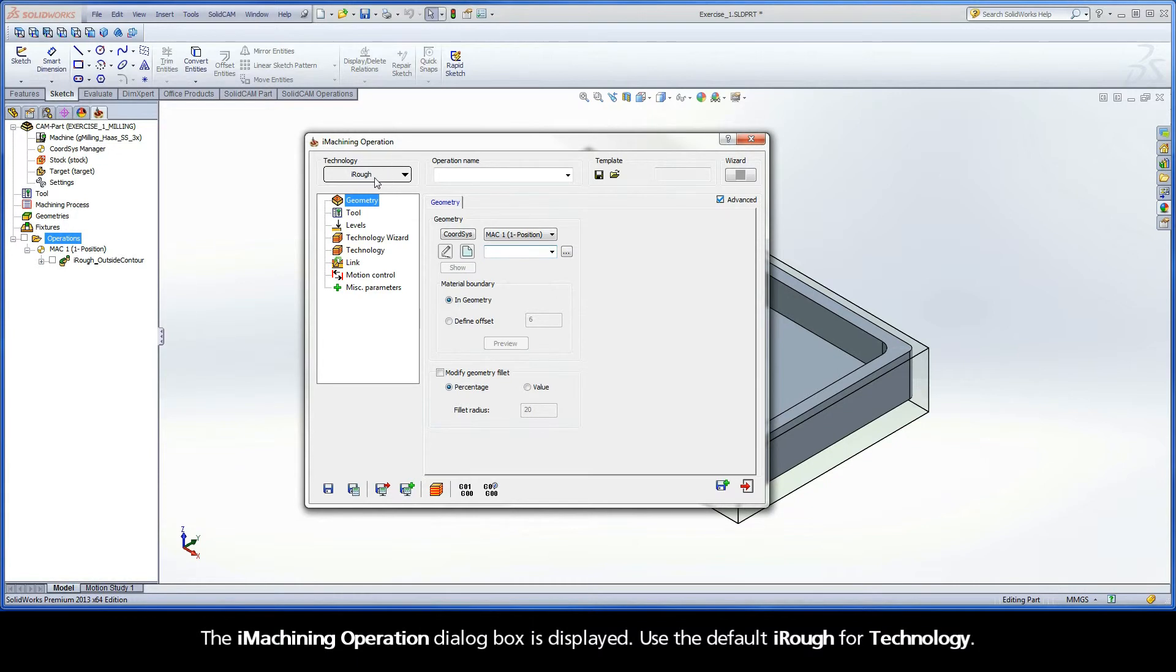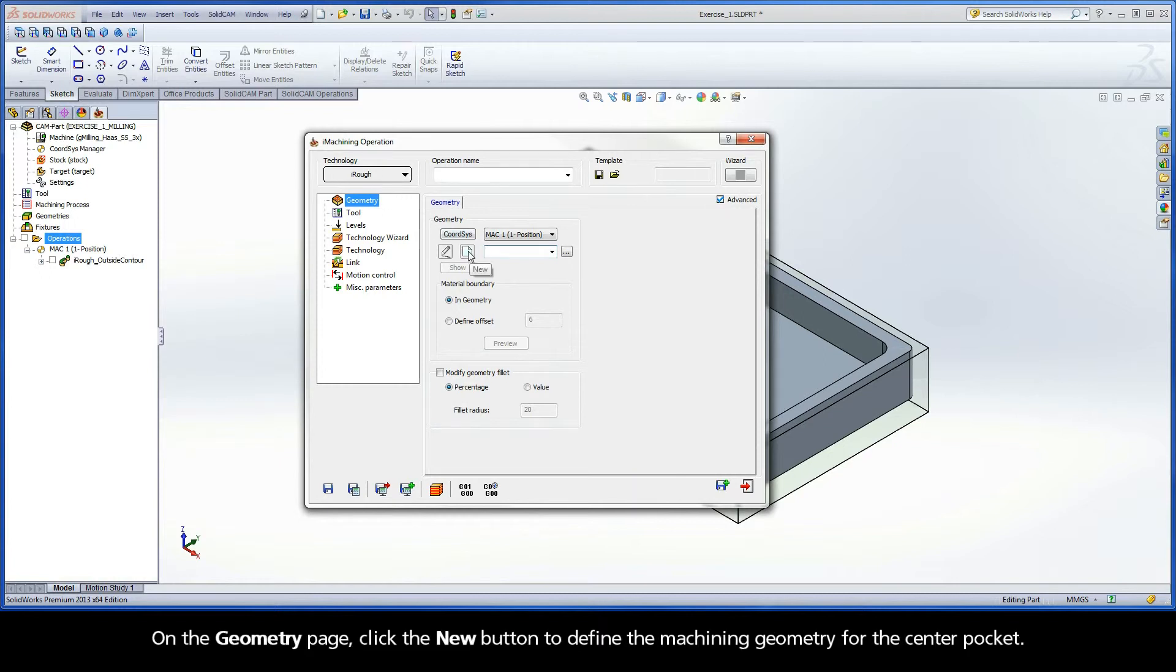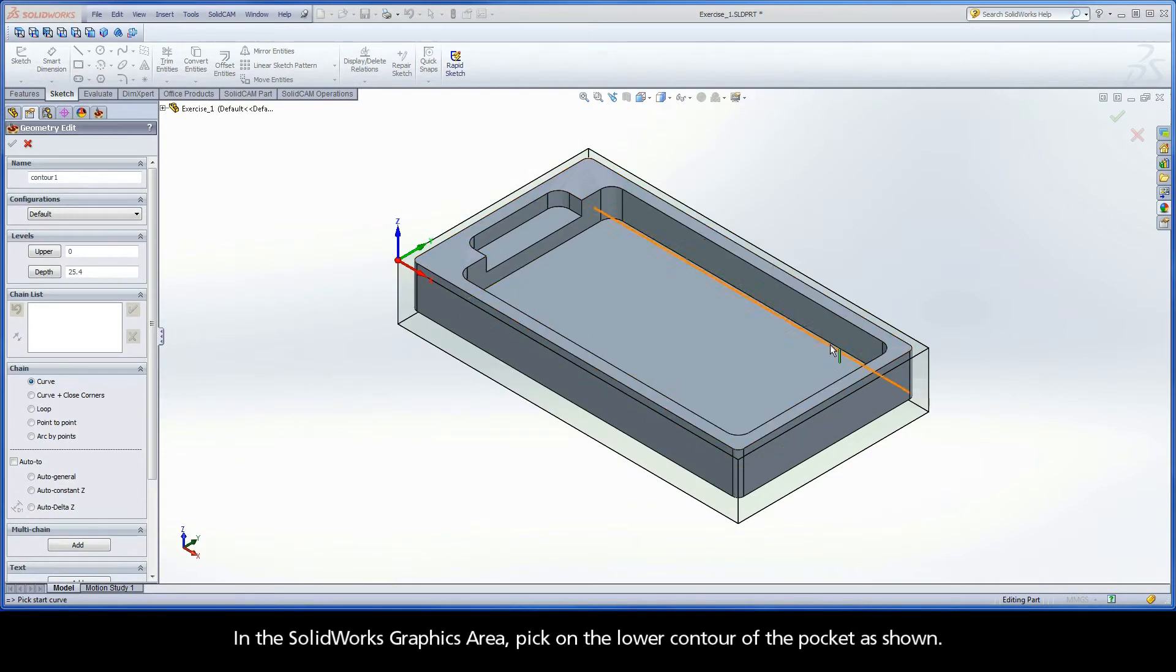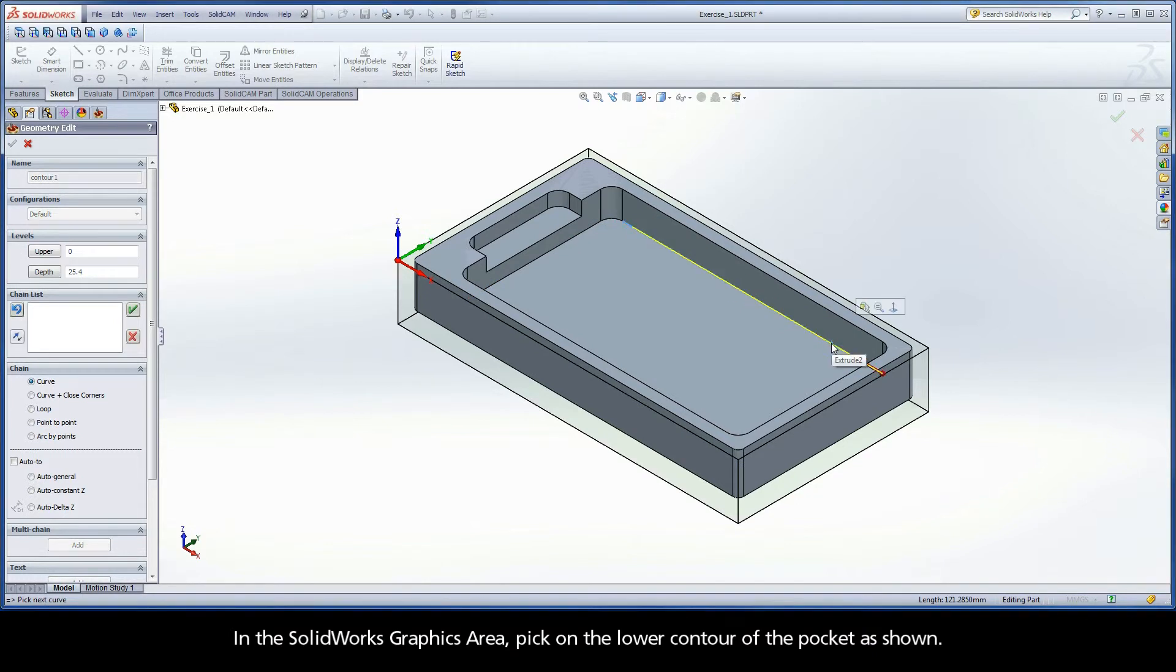Use the default iRough for technology. On the Geometry page, click the New button to define the machining geometry for the center pocket. In the SolidWorks graphics area, pick on the lower contour of the pocket as shown.